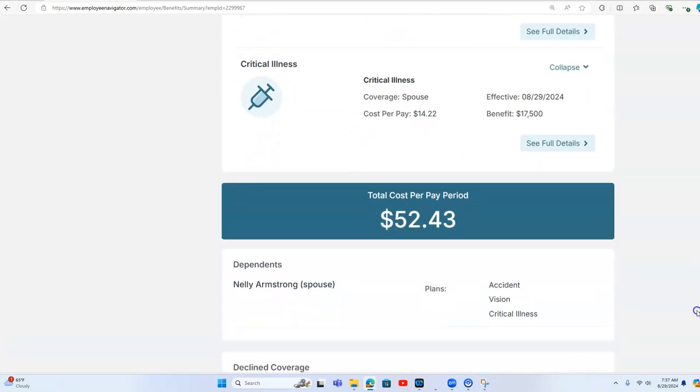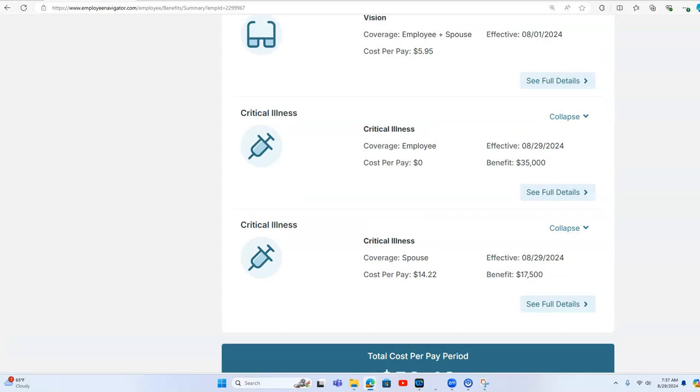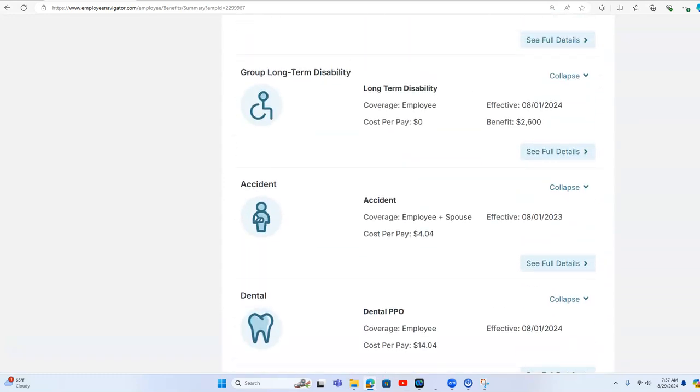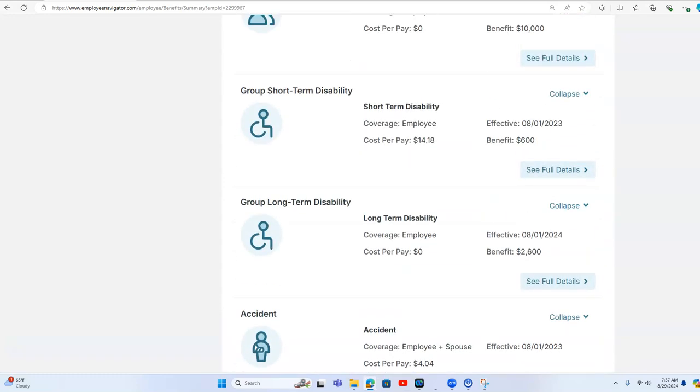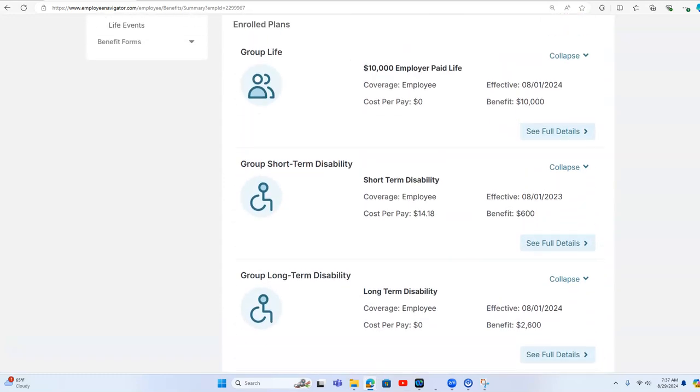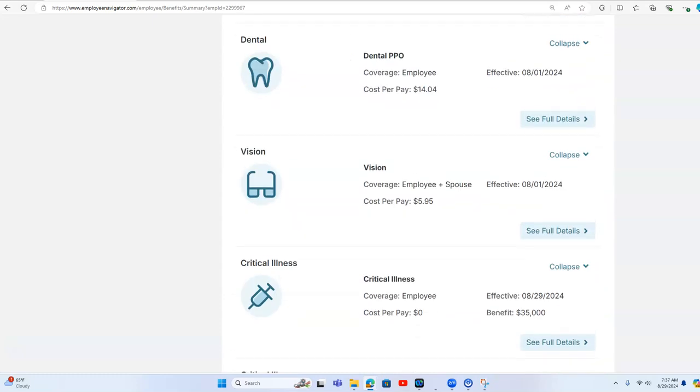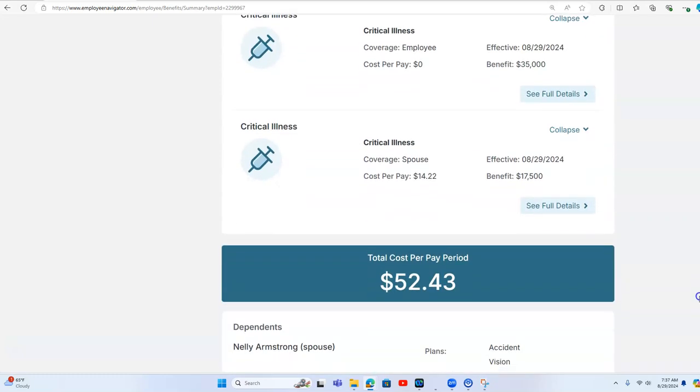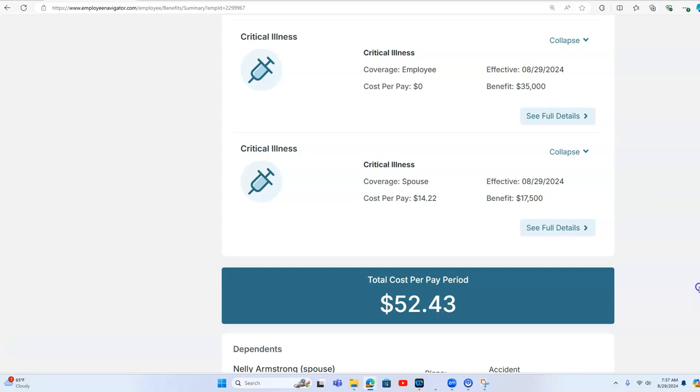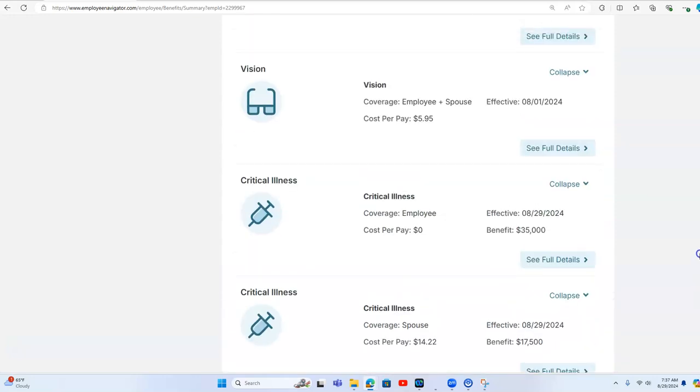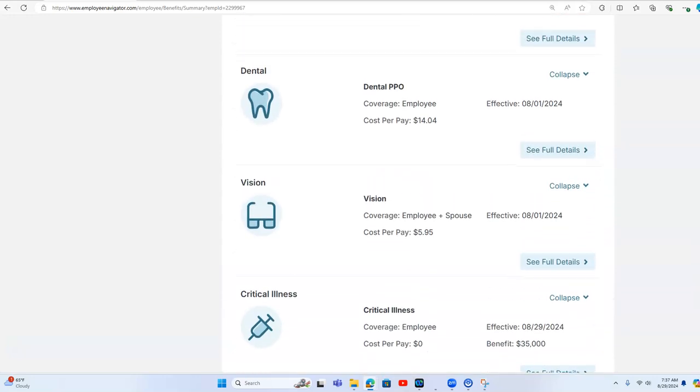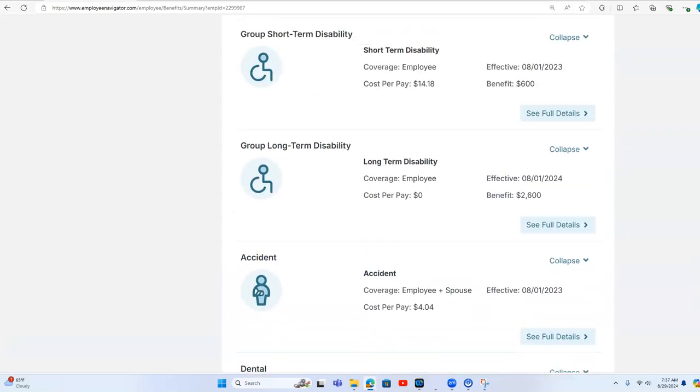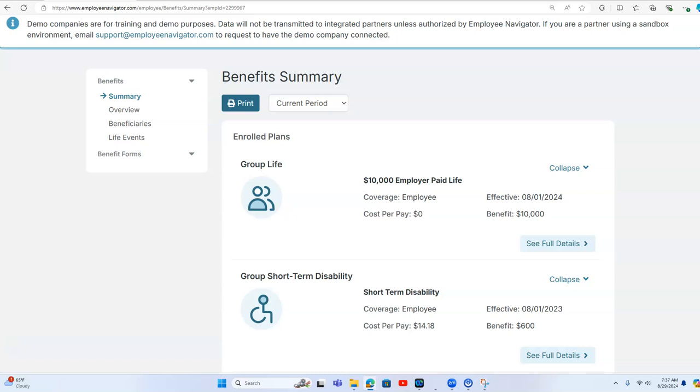If we offer this non-medical package and designed it the way that it's been outlined, Neil's out-of-pocket cost is $52.43 per pay. And when you look at it, we've added additional coverage. We've added some employer paid benefits.